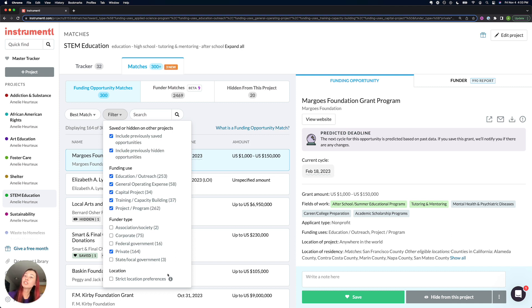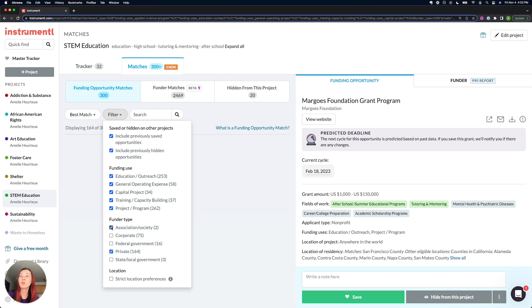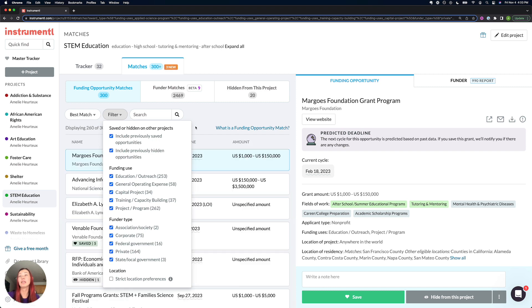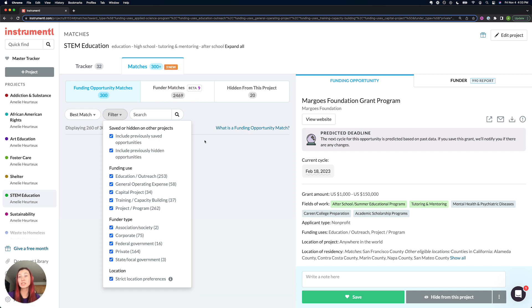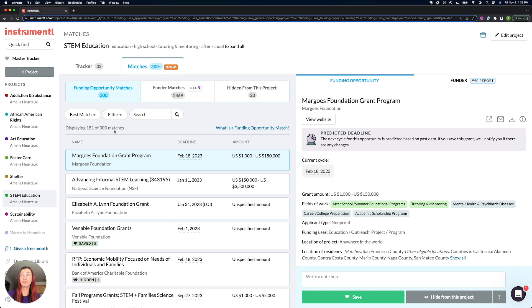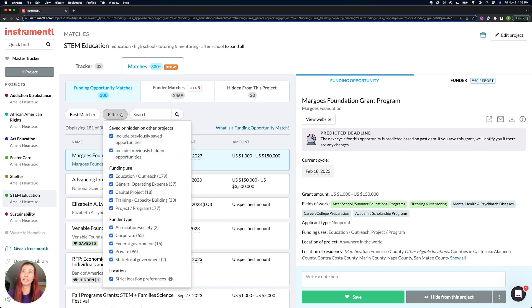This strict location preferences setting also explains why sometimes the number displayed for your matches is not matching everything. Here it says displaying 181 out of 300. You're asking yourself, where are the rest of my matches? It's because they're being hidden by strict location preferences.